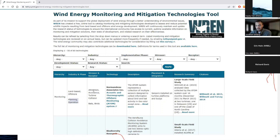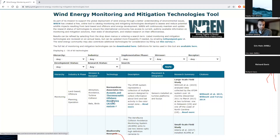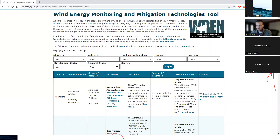Next we have environmental stressors and receptors. Stressor identifies the physical or biological external effect caused by the wind farm or turbine. Receptor is the organism, habitat, or ecosystem process that is affected by that stressor — those two are paired. We then list the technology; the developer is listed in bold at the top, and the name is linked to where you can find out more information or potentially purchase that technology. We have a brief description — our team works to avoid any marketing language, simply describing what the technology does. The next field is placement integration, listing where that technology is meant to be located on the turbine or wind farm.